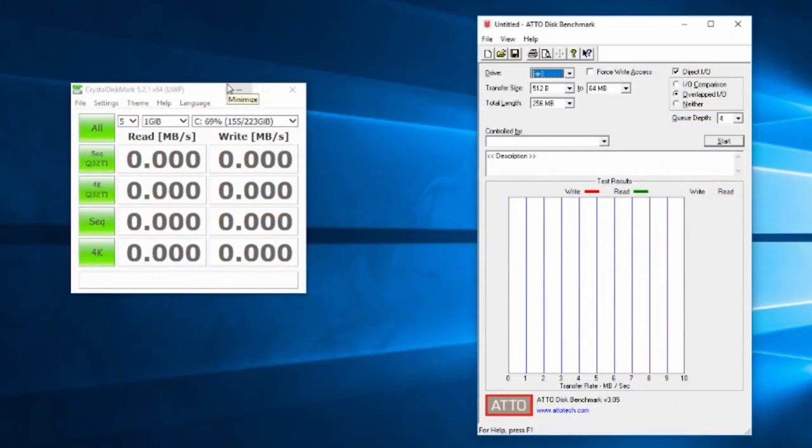But such is the MO of this video series. Take an old part, compare it to a new part and see how far we've come. Let's attach both of these to our Kaby Lake test bench and run some benchmarks.